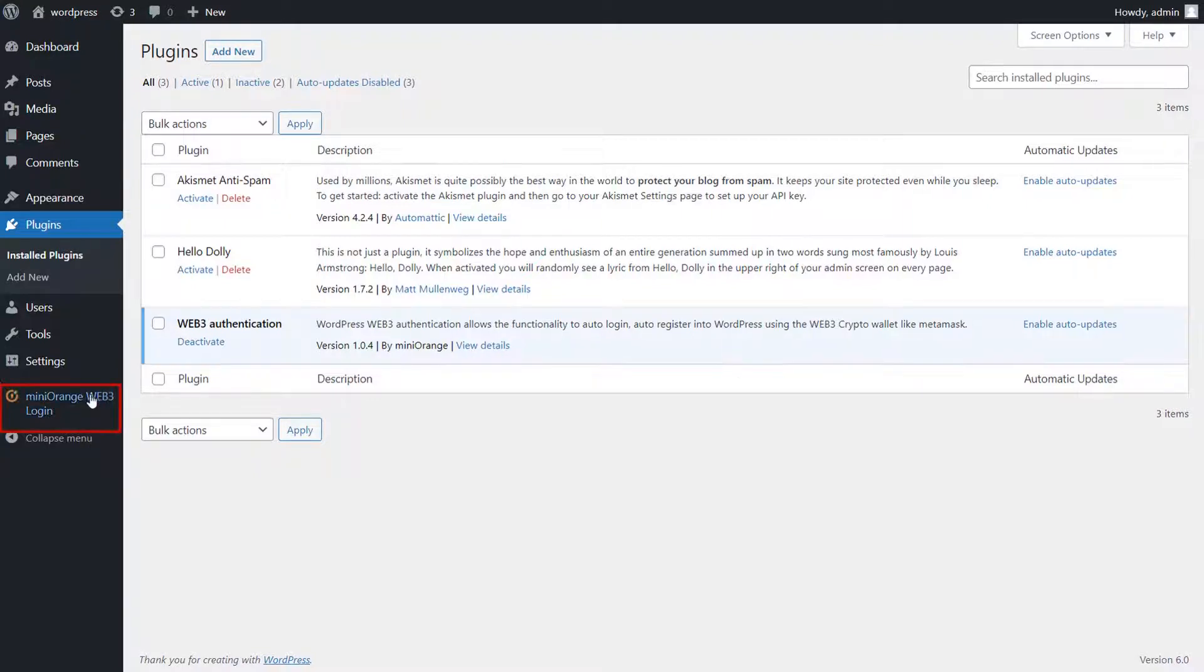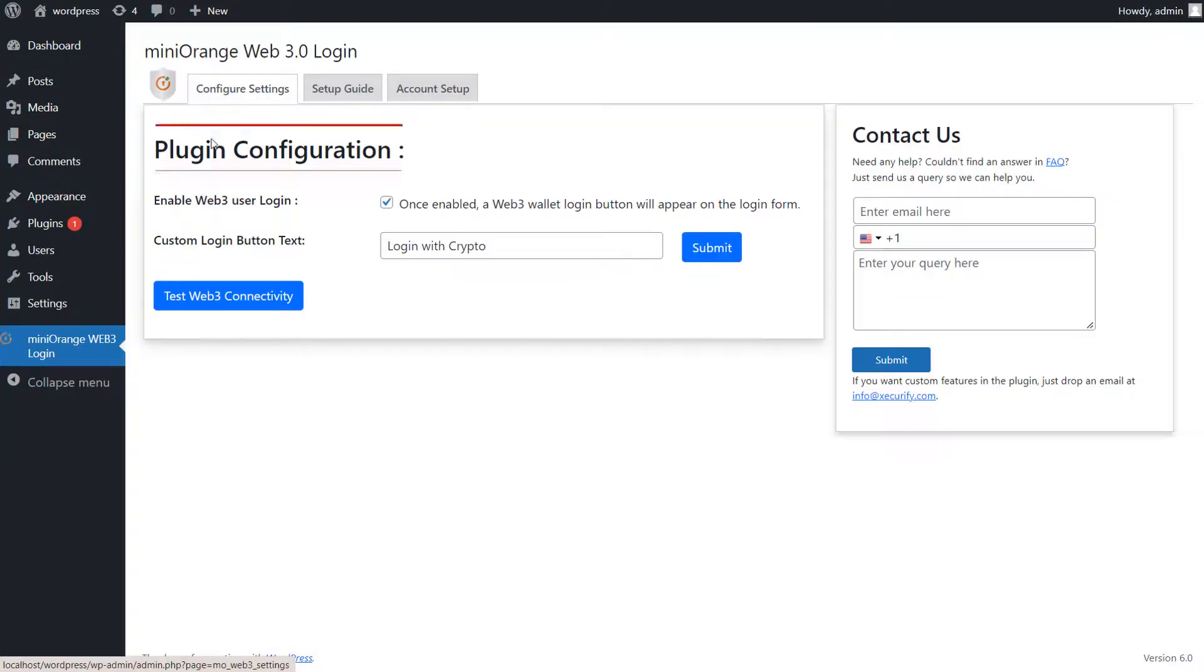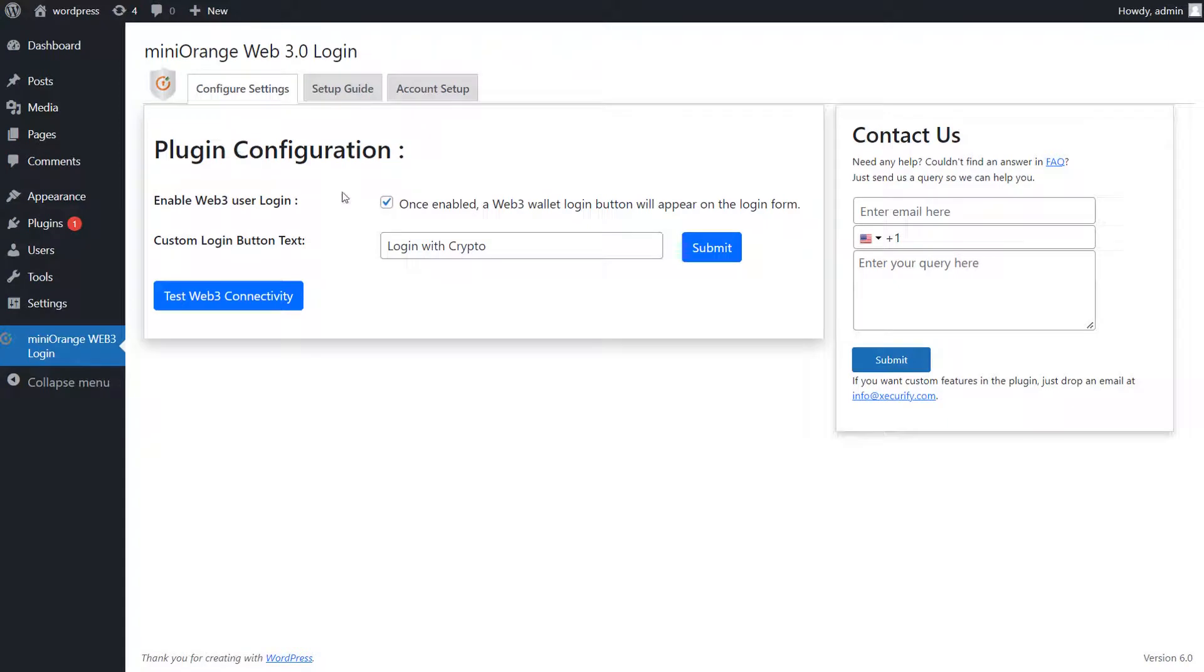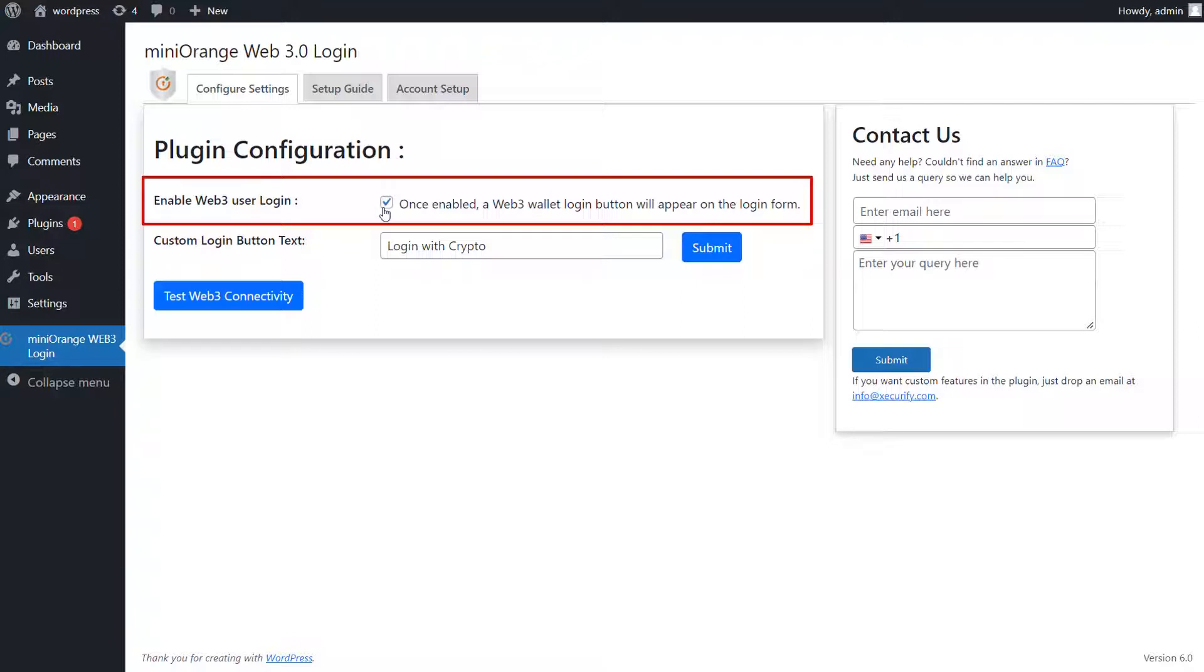Go to the Mini Orange Web3 Plugin. Here, you will see the Plugin Configuration option. Ensure that the Enable Web3 User Login option is selected for the WordPress login page to display the login button. By default, the option is enabled.